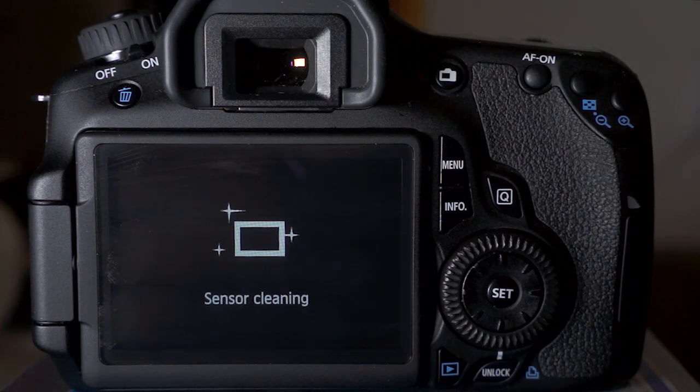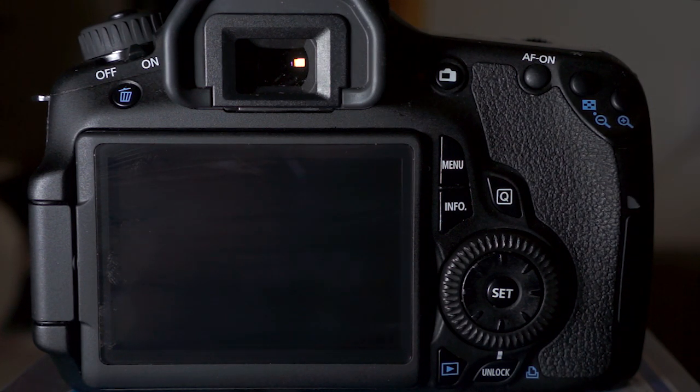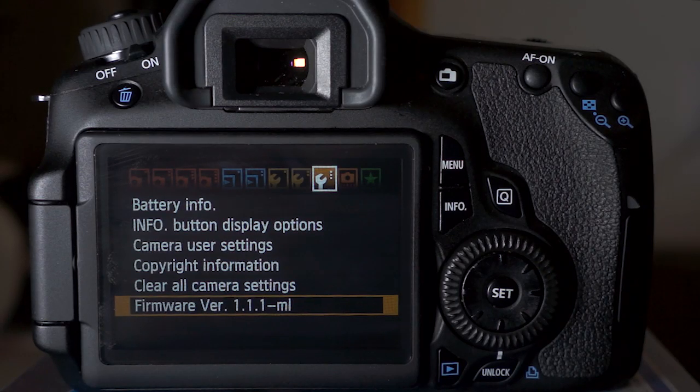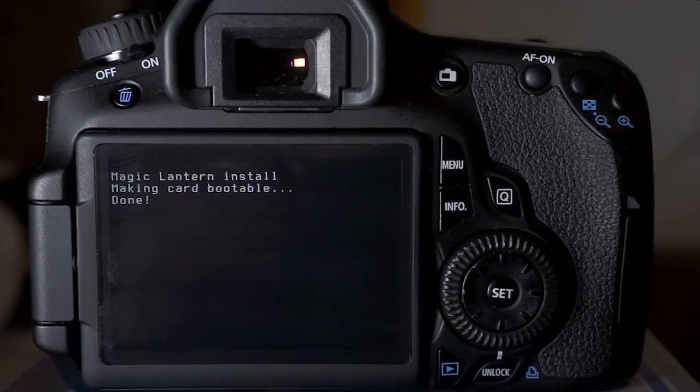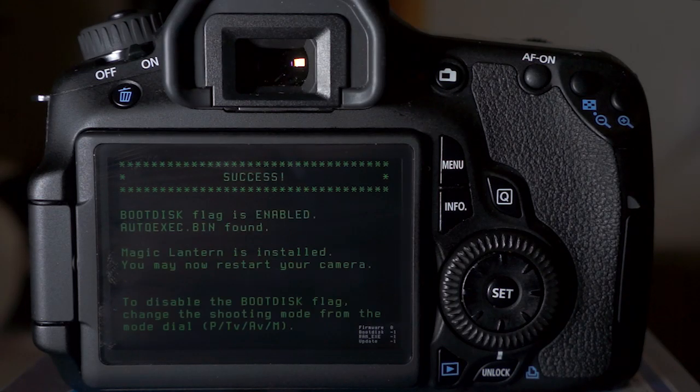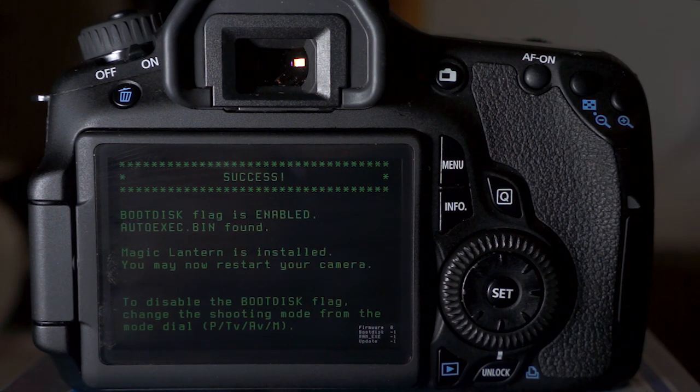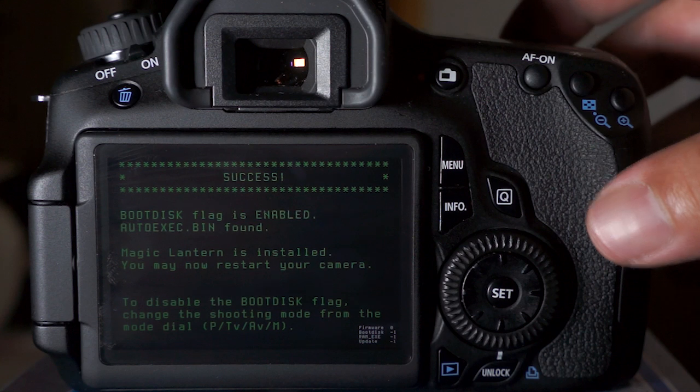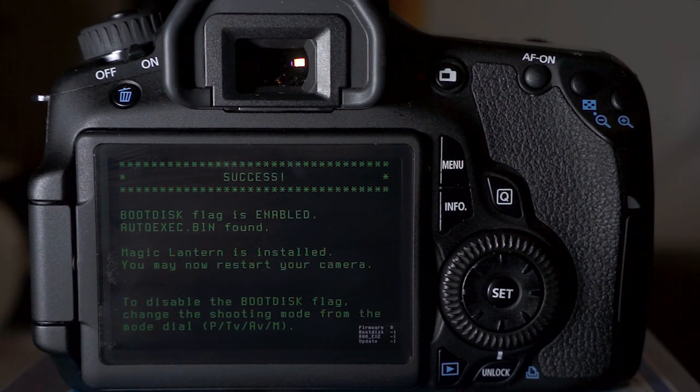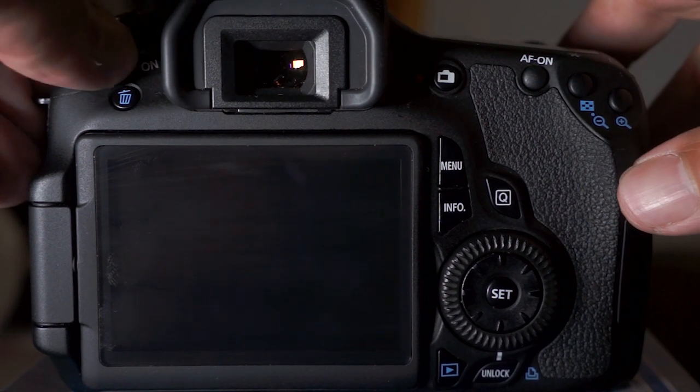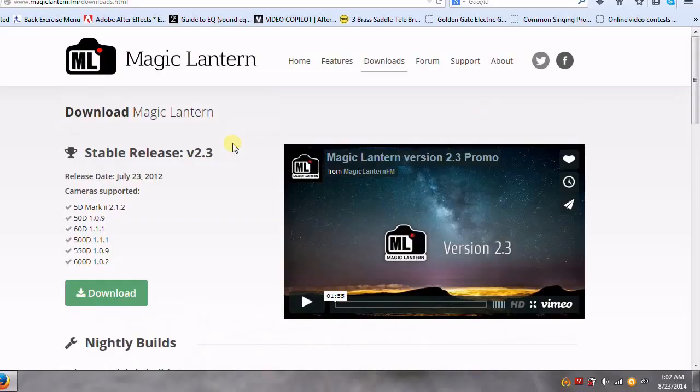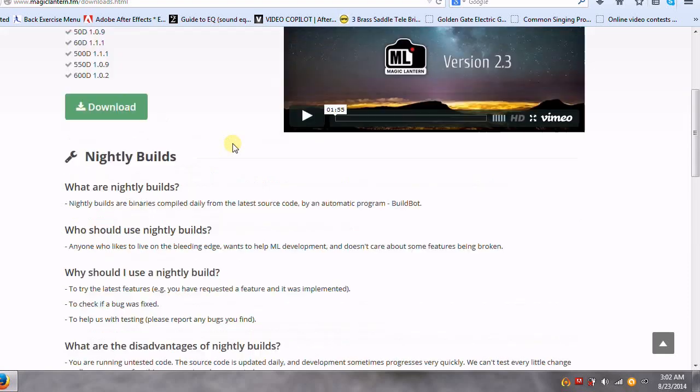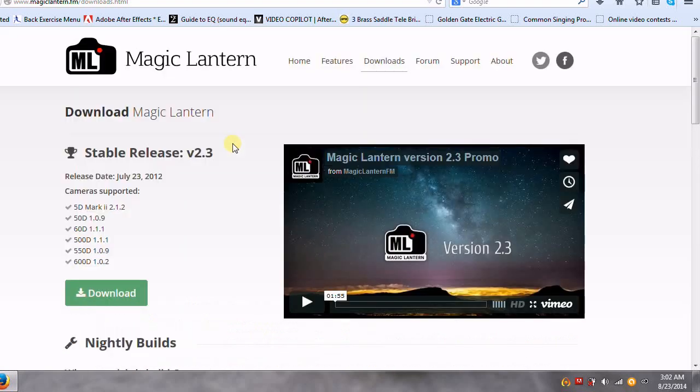Underneath the stable release, we have the nightly builds. Now these will have the most up-to-date features, but as you can tell by the name, the stable release is something that they've tested and it's tried and true and it's working.